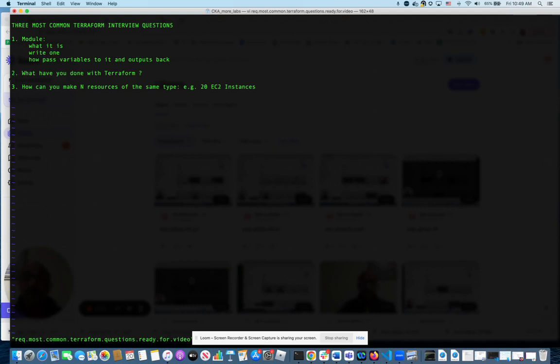After 0.13, you could use something called foreach to make the same thing happen. So these are the three most common Terraform questions I have asked, and people have asked me when I interviewed for SRE roles.